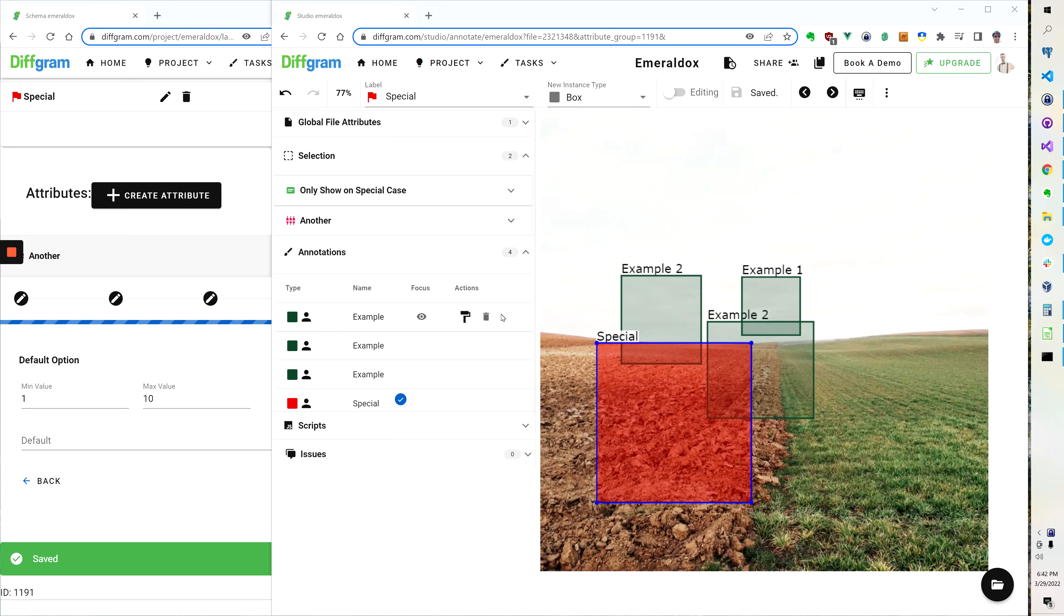Hi and welcome. In this video I'm going to talk about attributes. Attributes are conditional.